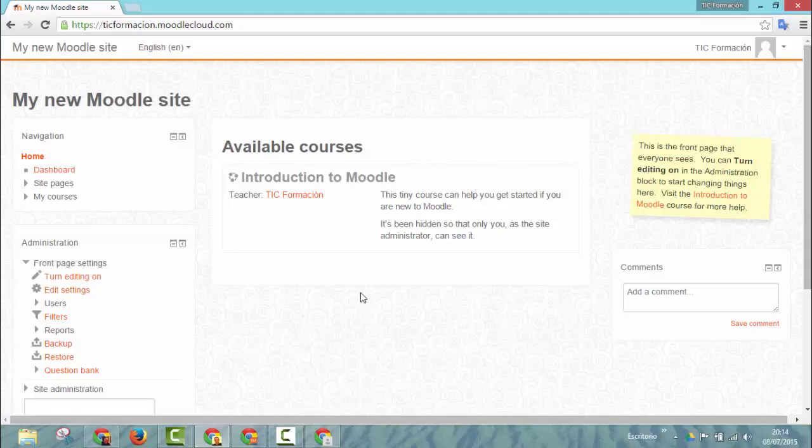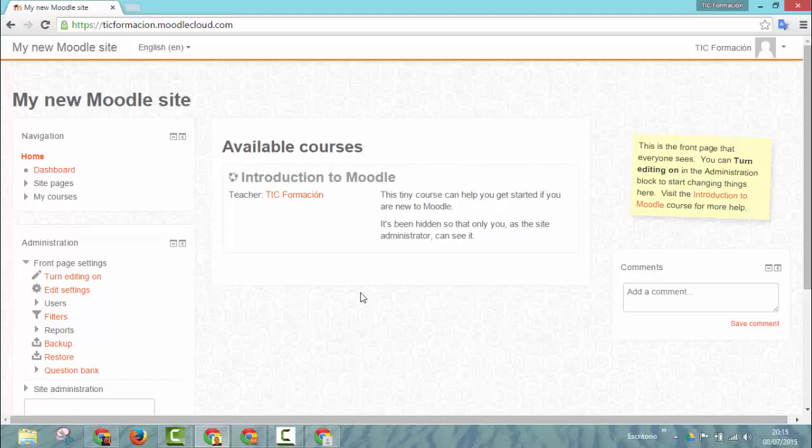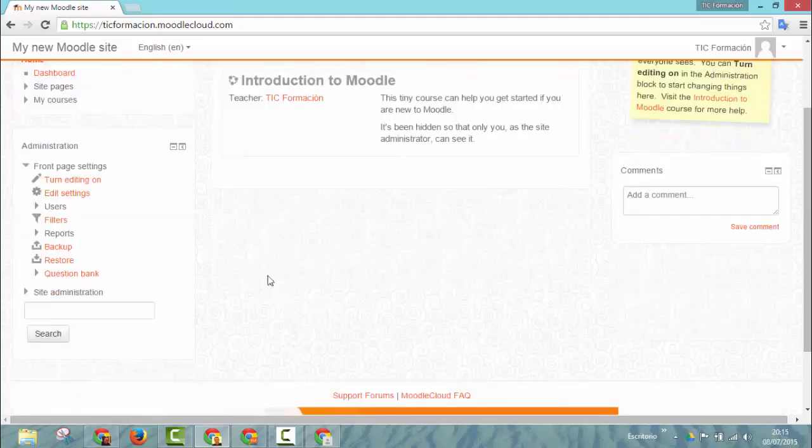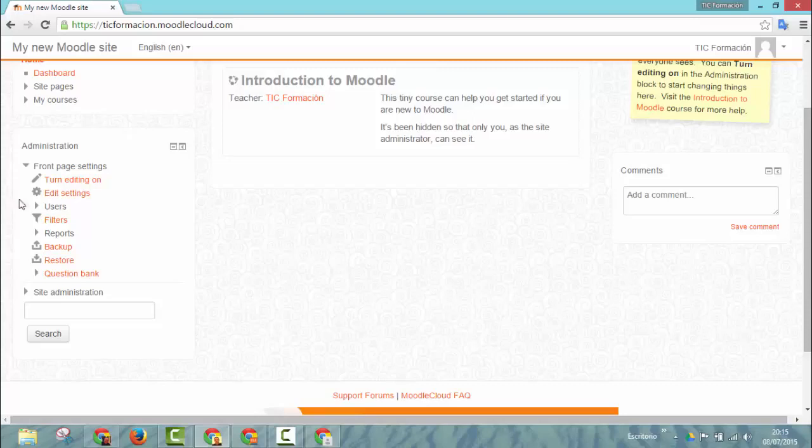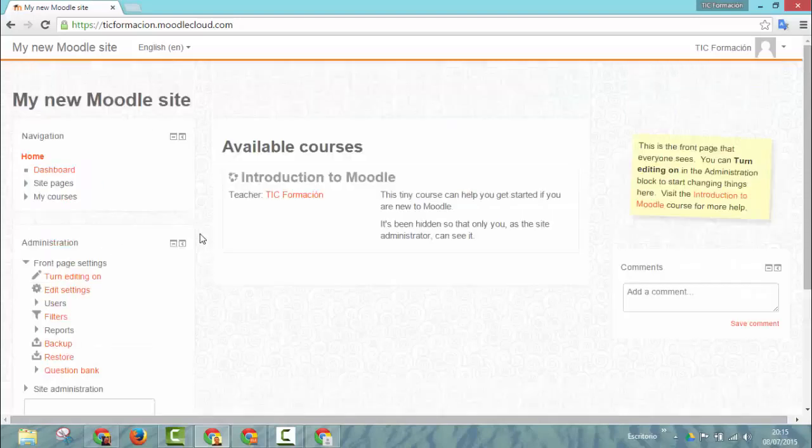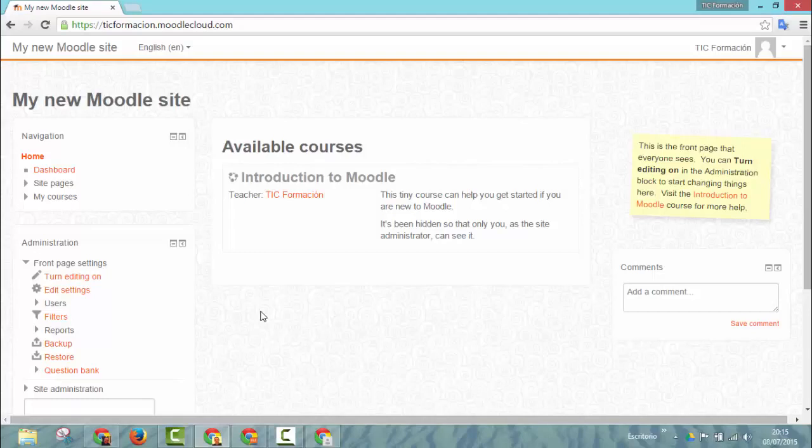Also remember that the number of active users is limited to 50. So in fact this is just a site for practicing. You can practice all the administration functions and of course you can also practice as a teacher. You can create your own course, you can play with all the features that Moodle gives you, but taking into account these space and user limits that this site gives you.